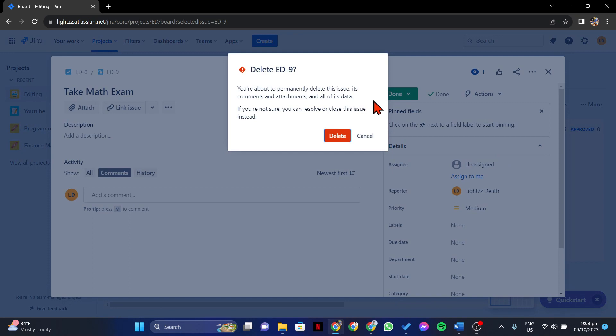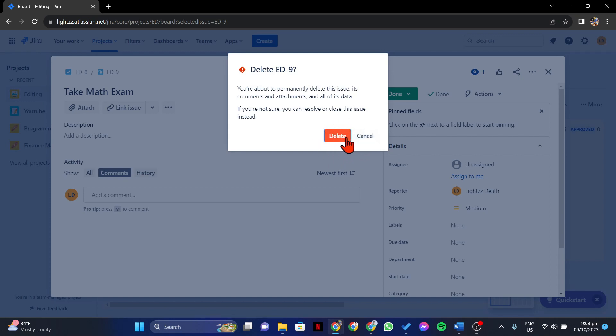Jira will ask you to confirm the deletion of the subtask. Double check that you are deleting the correct subtask as this action cannot be undone. Once you are sure, click on the Delete button to confirm.